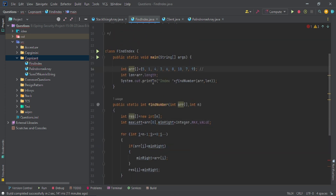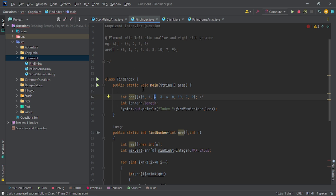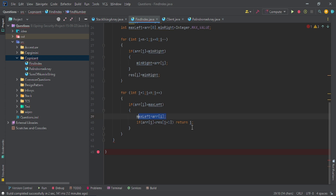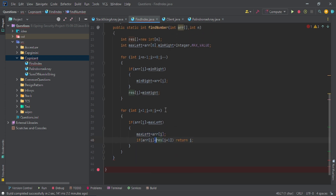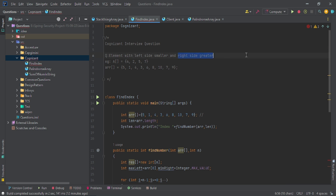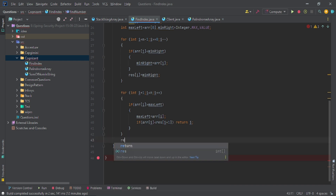When checking arr[i] greater than maxLeft, we're confirming the left side is smaller. Coming inside updates maxLeft. Then checking arr[i] less than res[i+1] follows the property that the right side must be greater — making the current element smaller than what's on the right. If this condition isn't met, we return minus one.